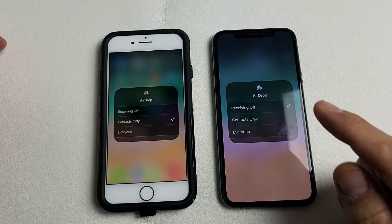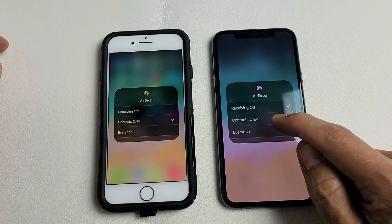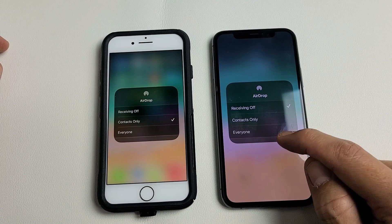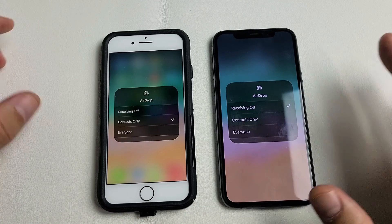I'm going to show you how to turn AirDrop on and off, as well as how to choose contacts only or everyone, on any iPhone.